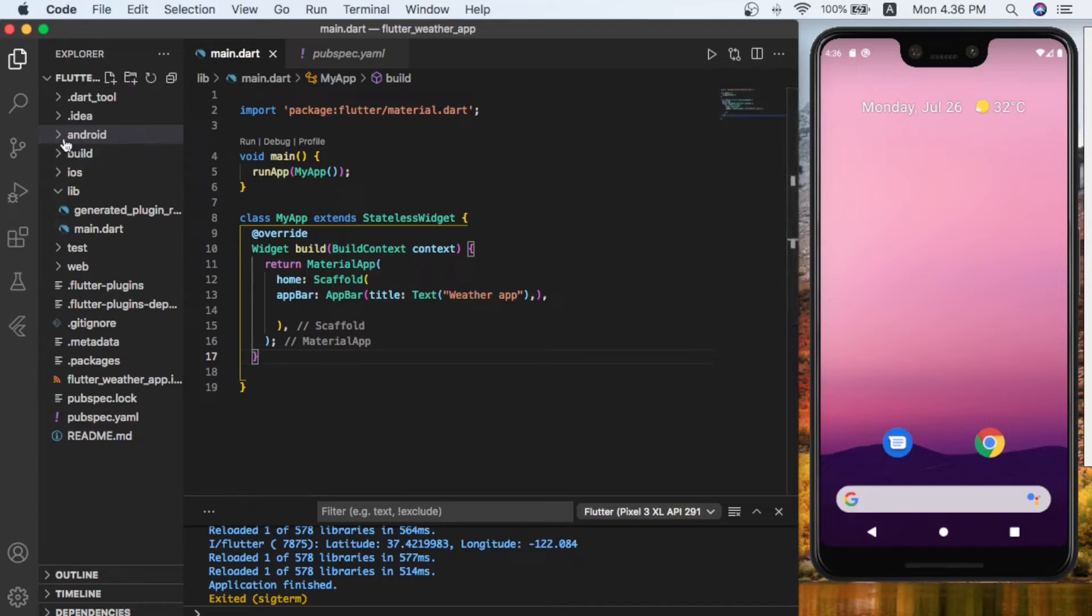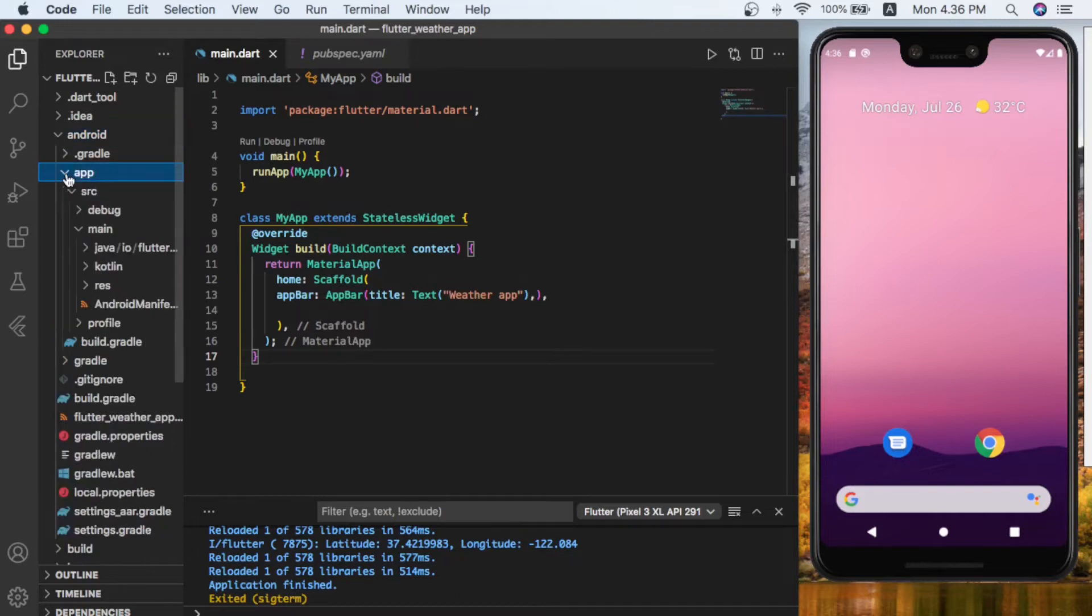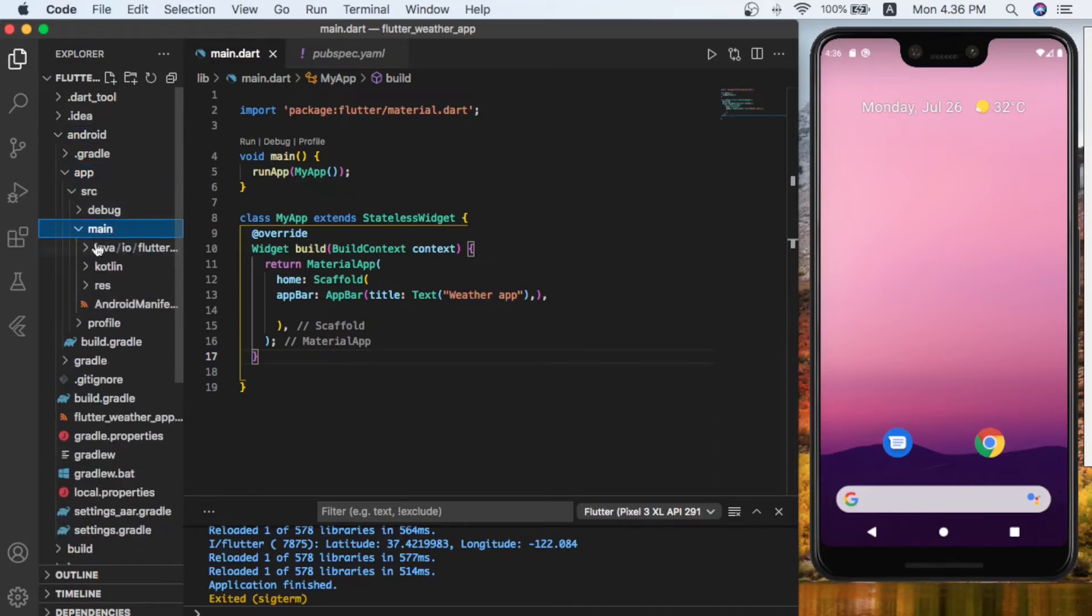Let's go to Android. In here, let's go inside the app, inside the source, and inside main we have our manifest. You can click here.